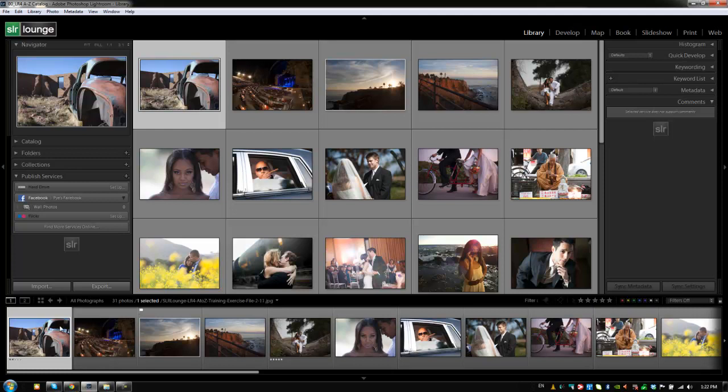Now, the filmstrip is actually the only navigational constant within Lightroom, meaning that regardless of what module you're in, whether in library, develop, map, etc., it's going to be the exact same filmstrip that you see in every single module.